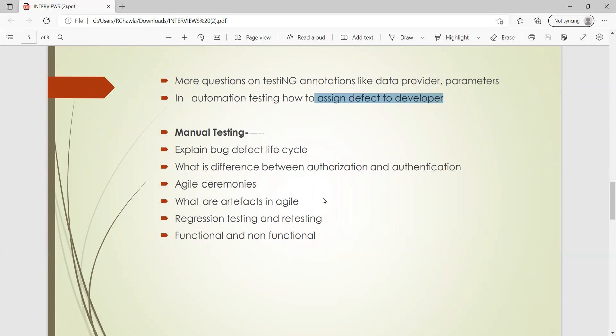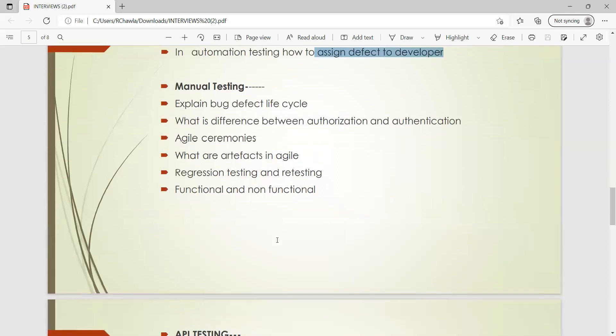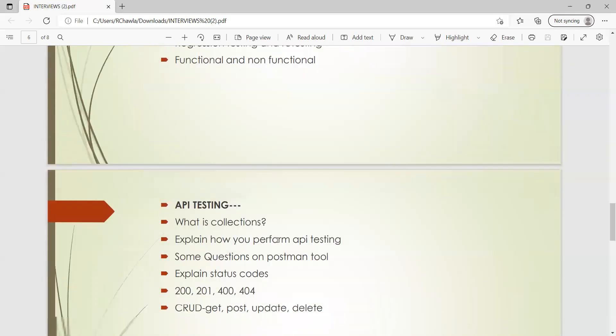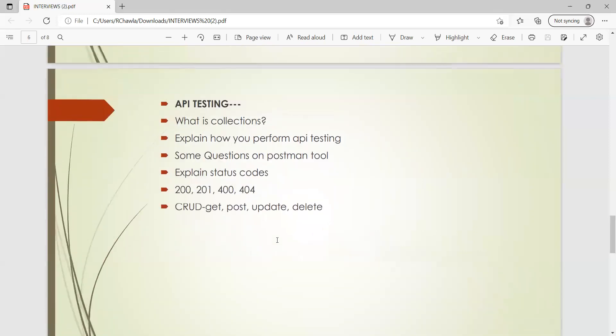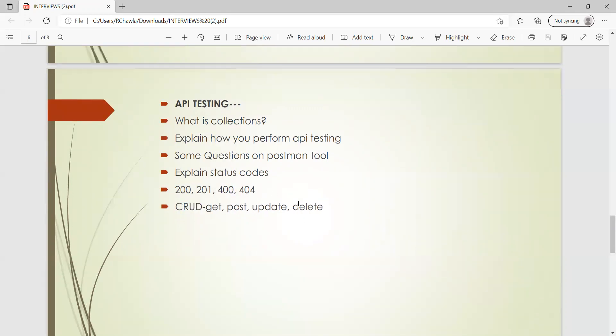Then what are the artifacts in Agile, the various documentation that we do in Agile, the difference between regression testing, retesting, functional and non-functional. Now with respect to API testing, again these are few common questions that were asked to him. So what is collection, explain how will you perform API testing, then he got some questions on Postman tool. The status codes: 201, 404, 400. CRUD operations: GET, POST, UPDATE, DELETE.